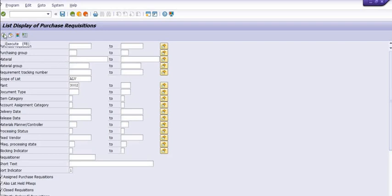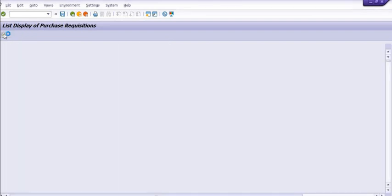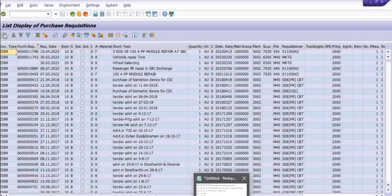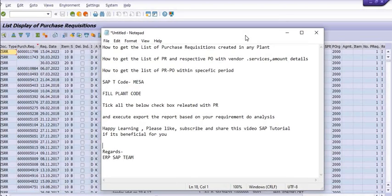See, once I execute that data, the system will give the report like this. Fine.